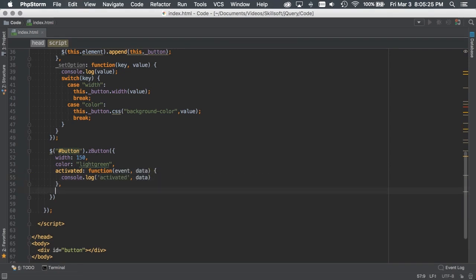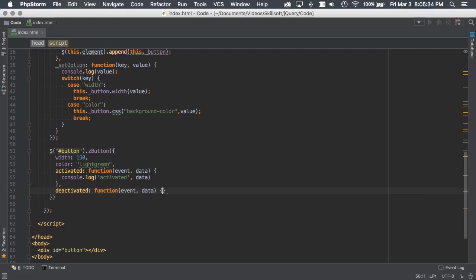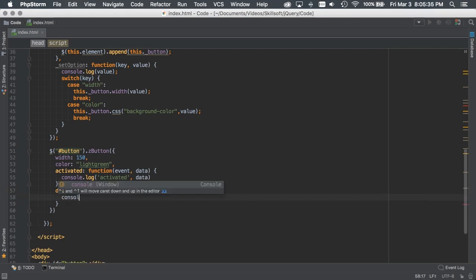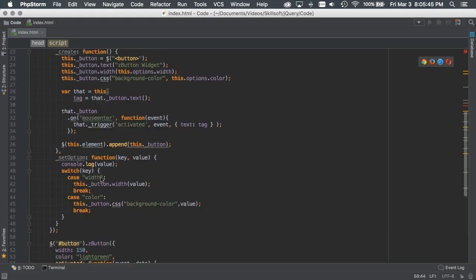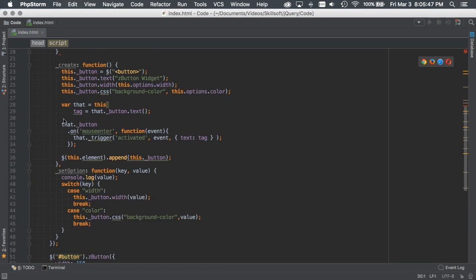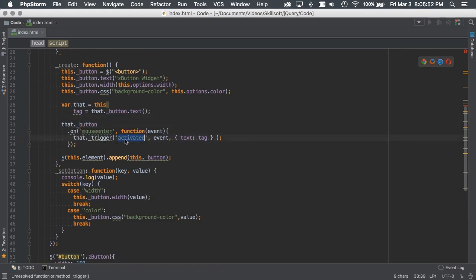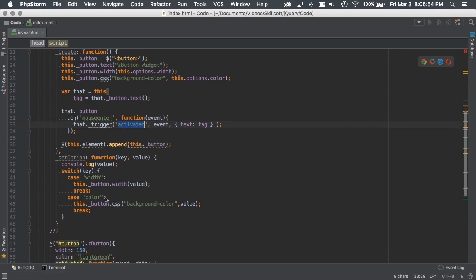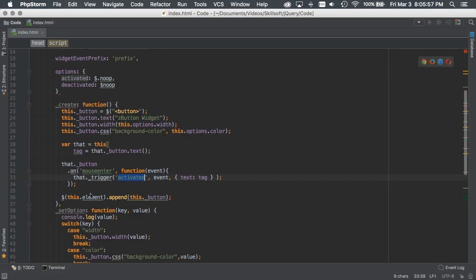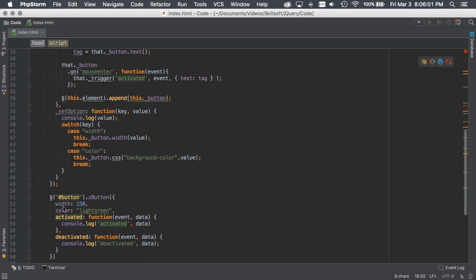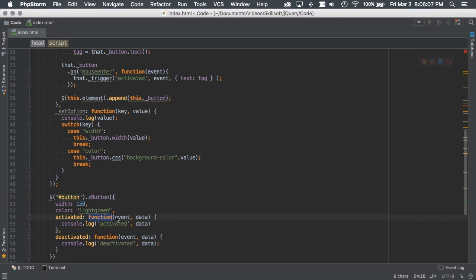And then what we can also do is deactivated. We'll create a callback function for that, and then in that we'll just console.out.deactivated just so we can see what's happening and the data. So what we did previously was we had created a custom event that when you mouse over the button, it triggered our activated event, which is our custom event. And then what we're doing right now is we're saying, let's pass in our callbacks as the options so we can say whenever somebody is on the Z button and the activate event is triggered, then execute this callback, which is basically console.log, or deactivated, same thing, console.log.